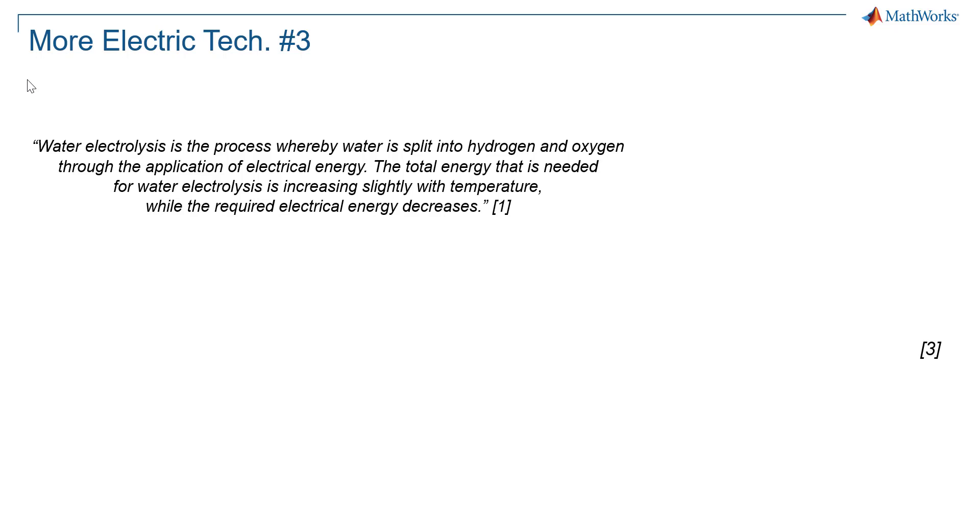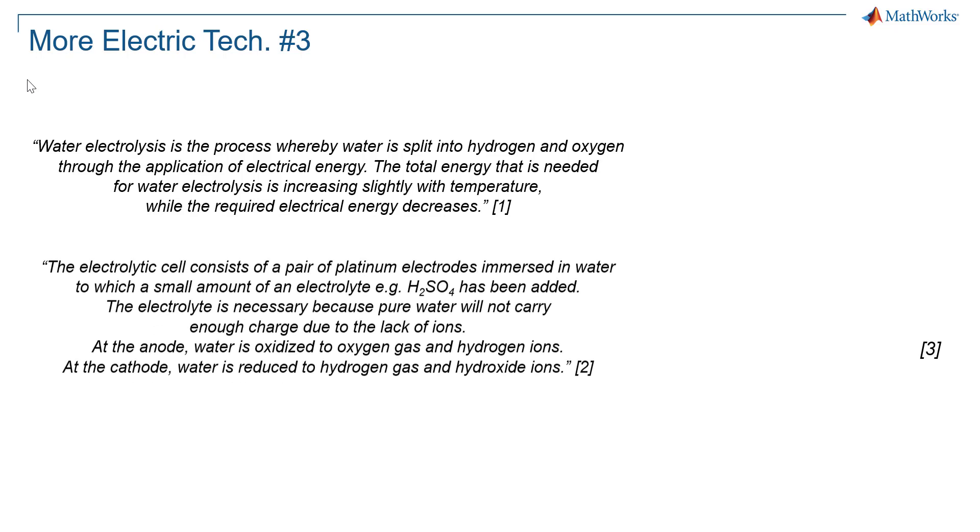Electrolysis is the process where water and electricity are converted into hydrogen and oxygen. Depending on the technology used, higher water temperature requires less electrical energy.